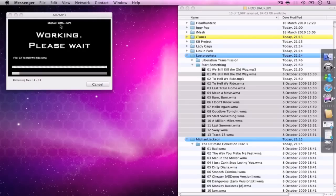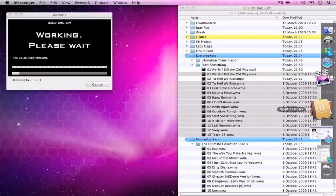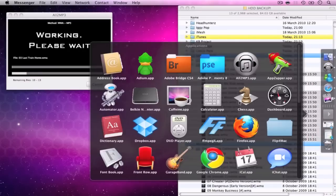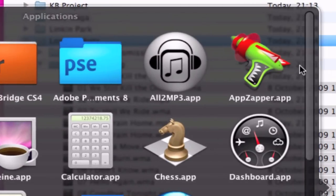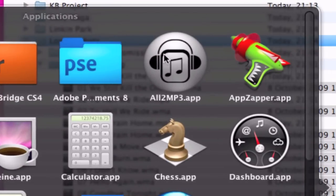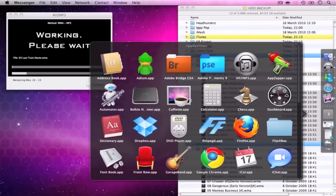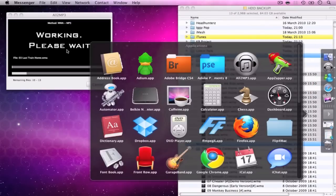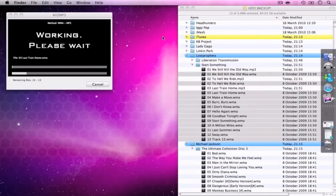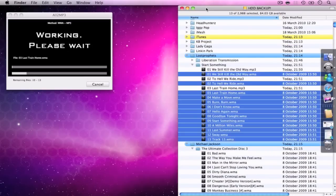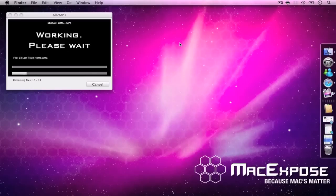It's called All2MP3. Great little application. Got a strange little icon to it. But yeah, that's another quick tutorial for you, something very handy to use, and I'll definitely say give it a go.